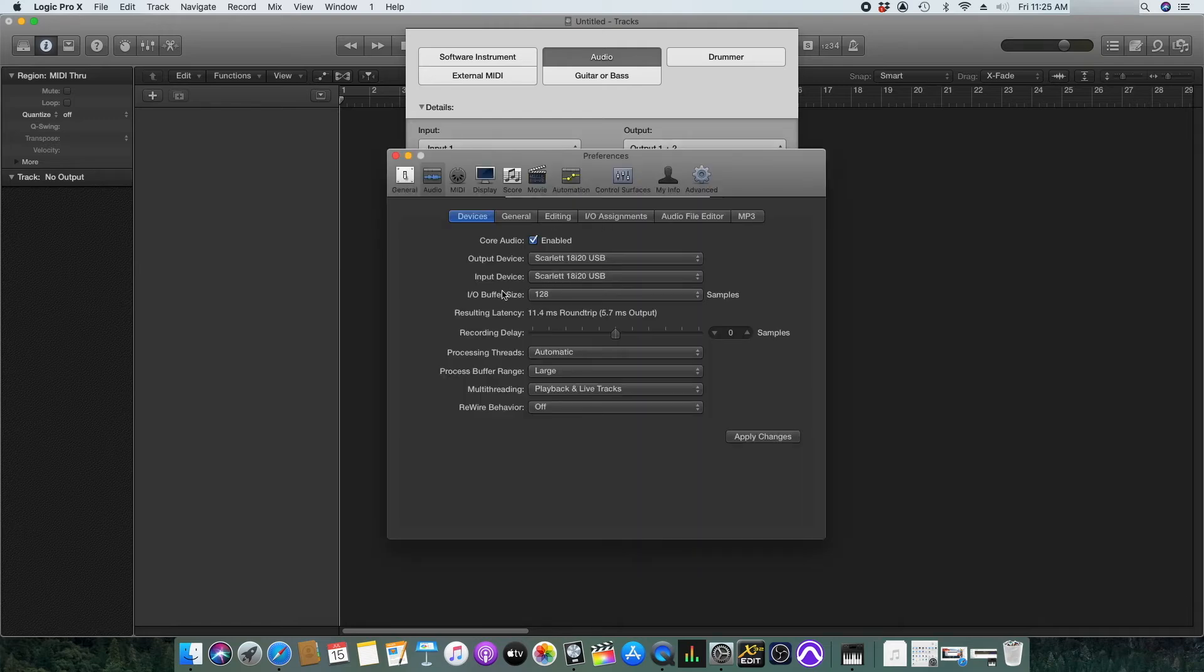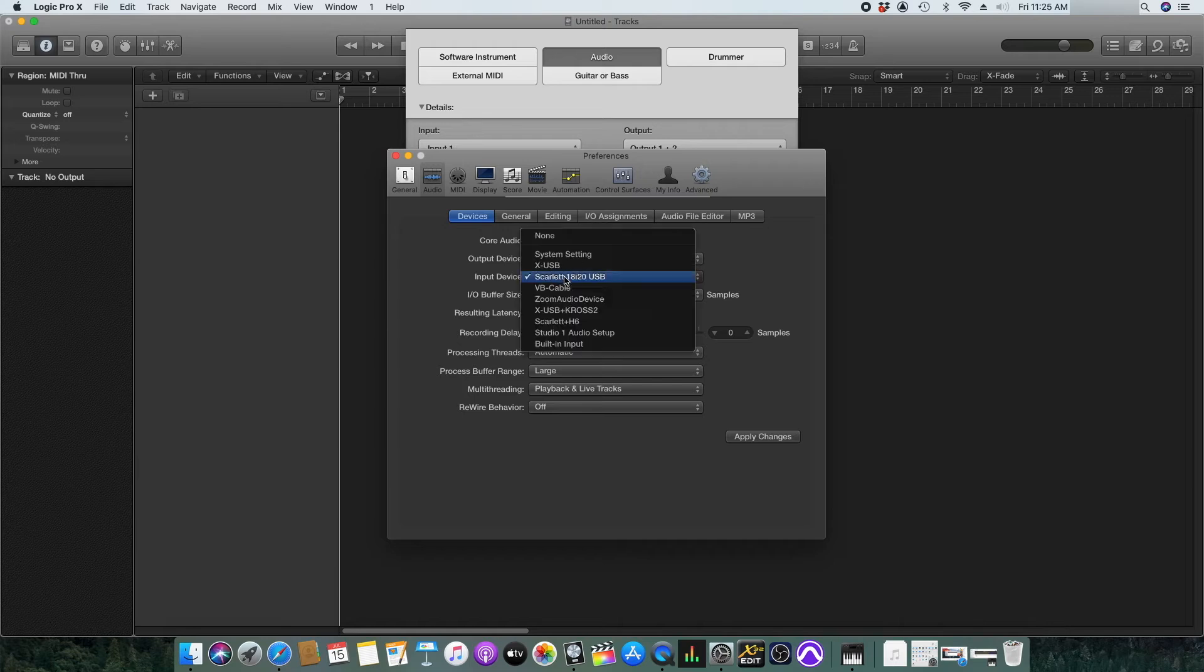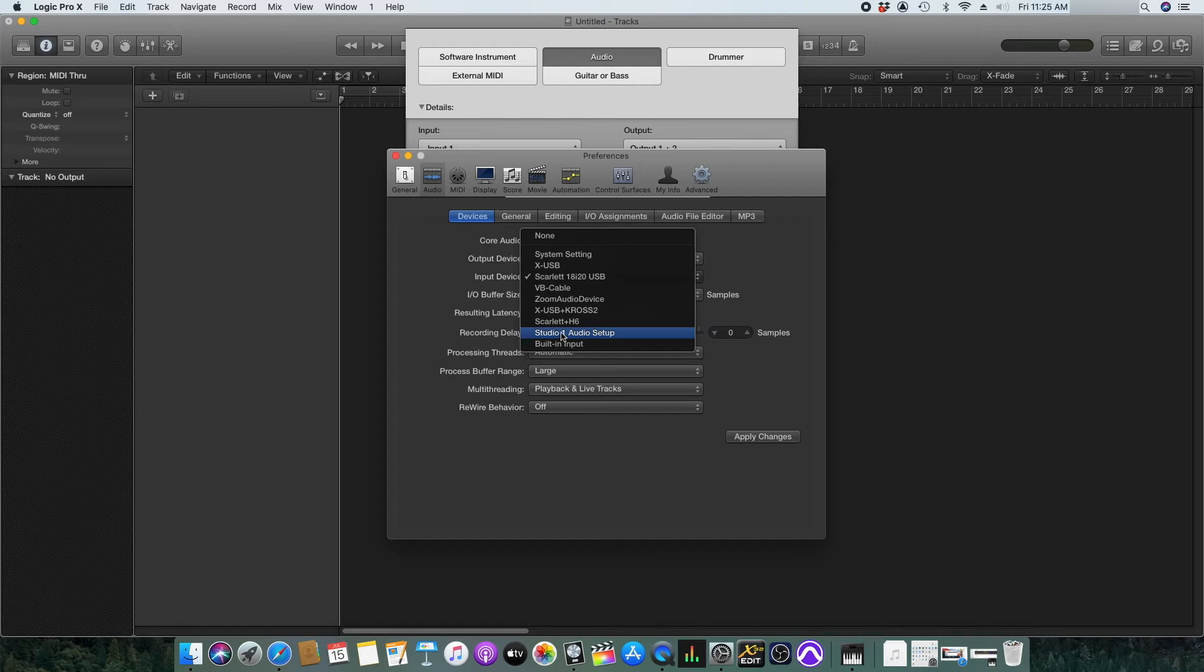In the input devices you need to click and select the newly set up configuration that you have created in audio and midi setup. For now I will select studio one audio setup which I have created before.